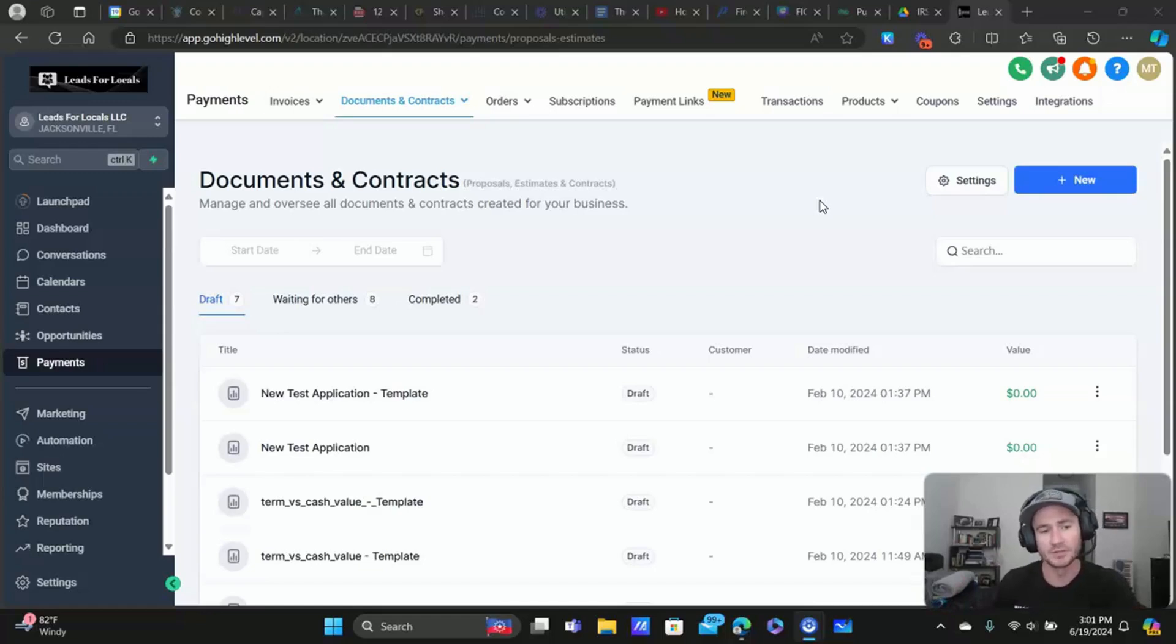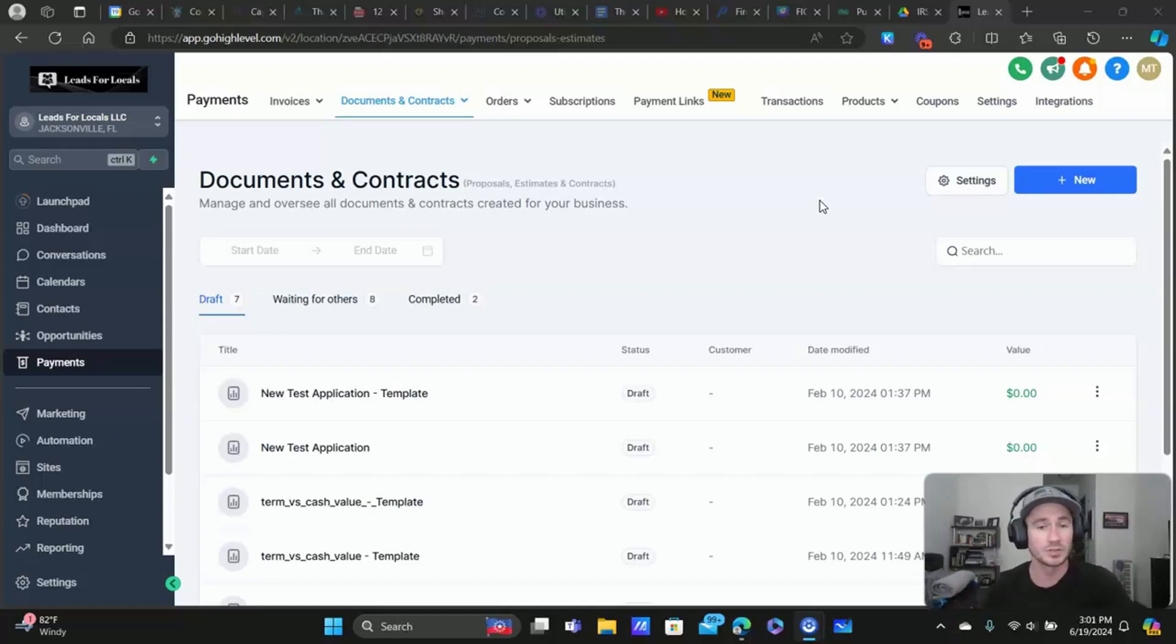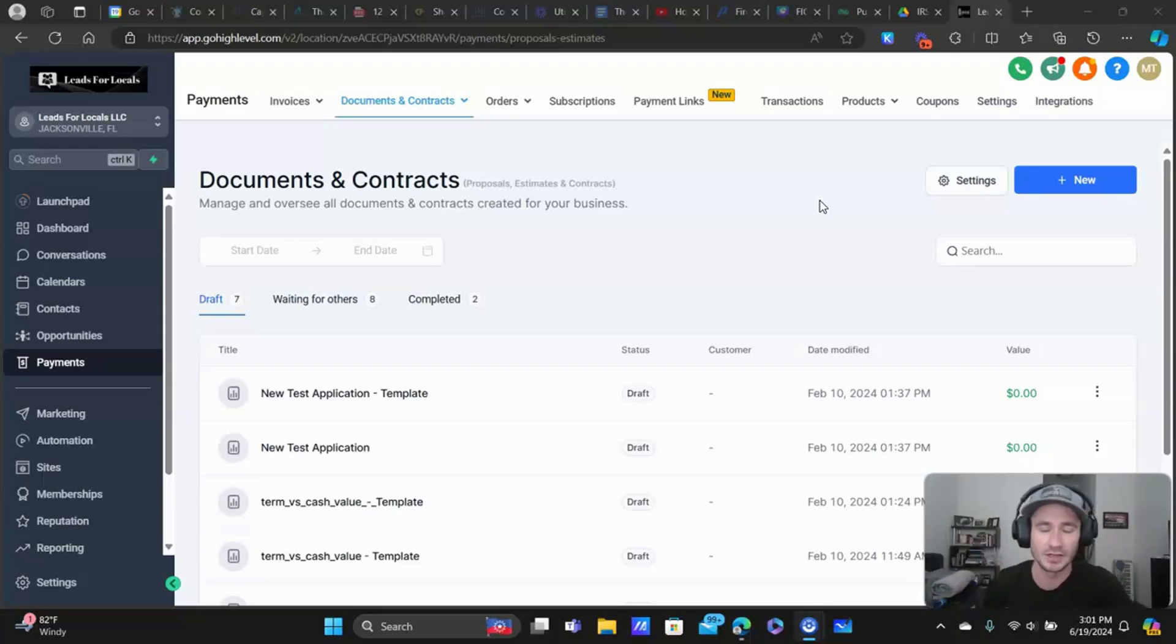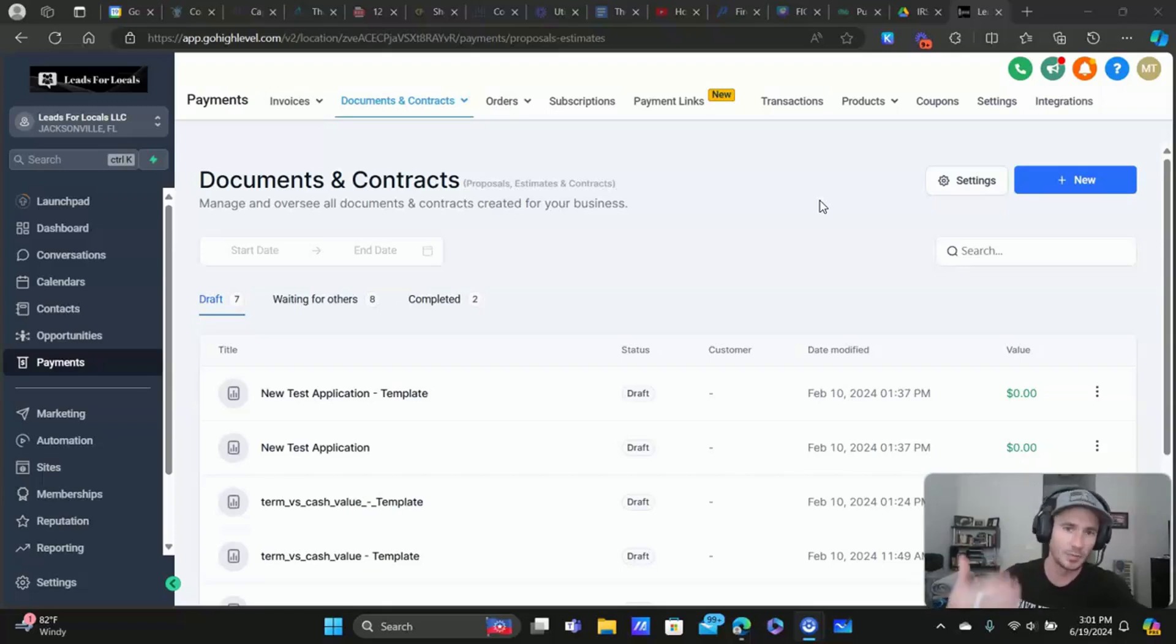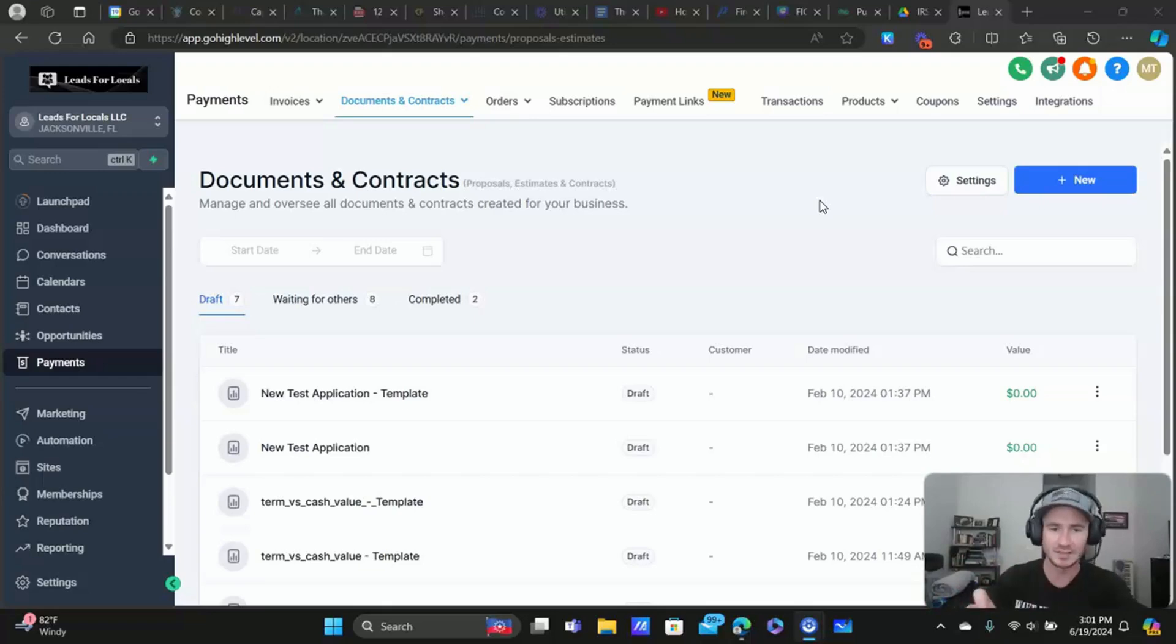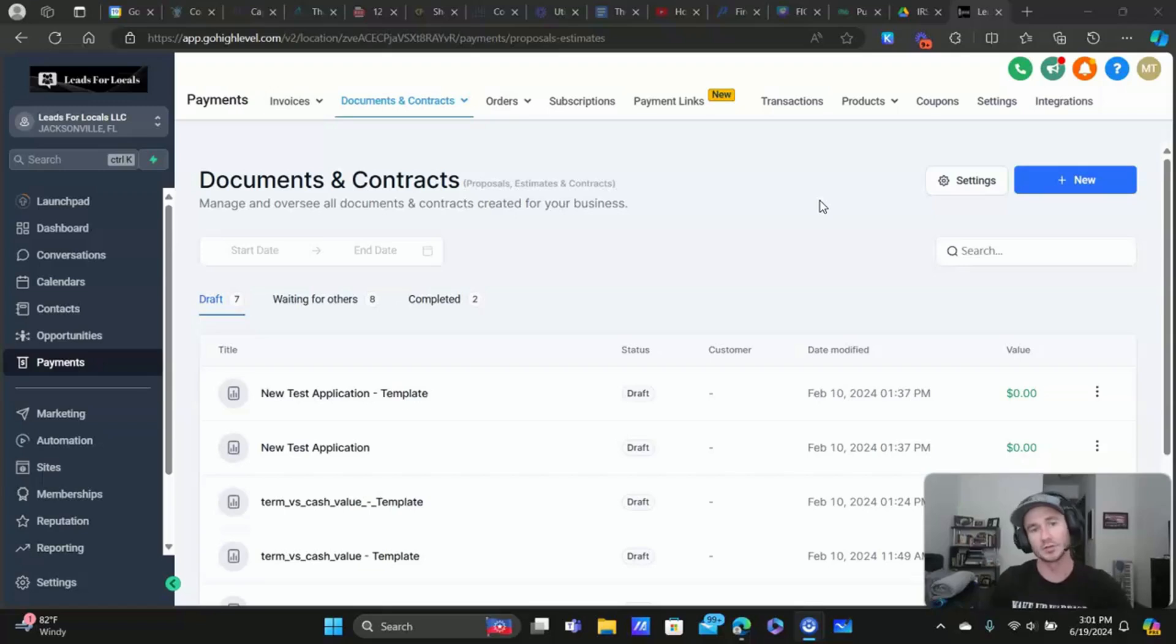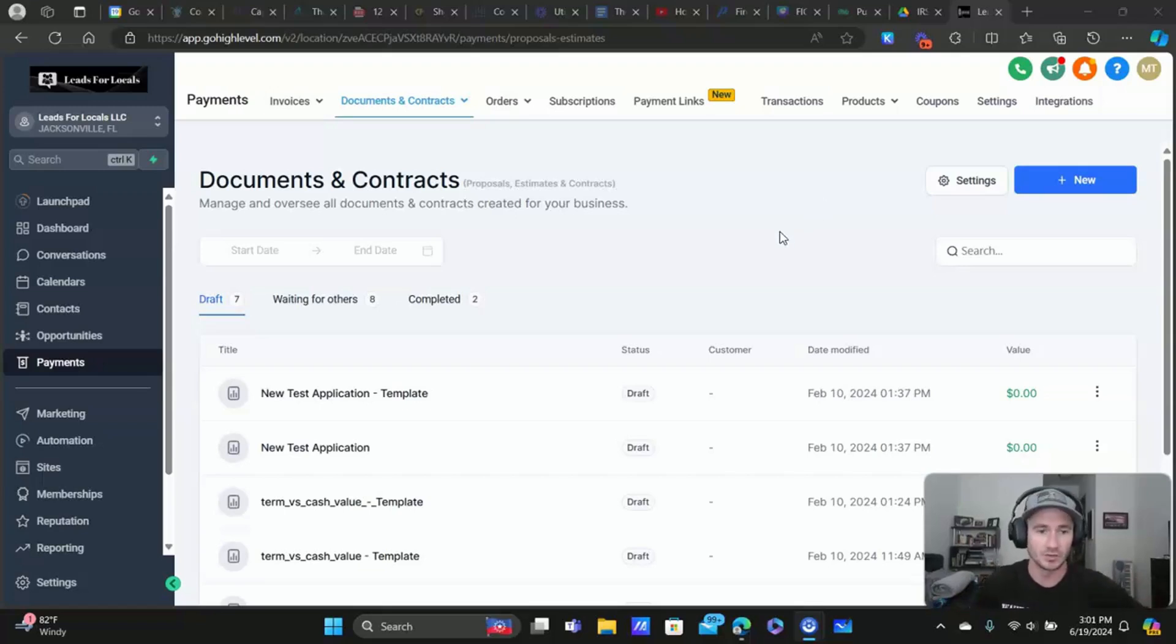And I also did a video on some really cool automations you can use with this as well. So I'll link that down below, make sure you check that out. But this is specifically just going to be about uploading a PDF template and then bringing the necessary fields onto that template so that it's actually fillable and you can send it to your prospects and clients.